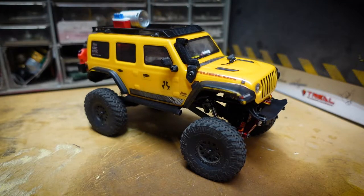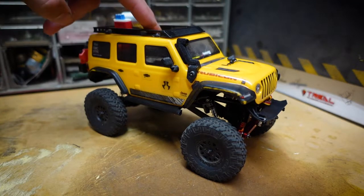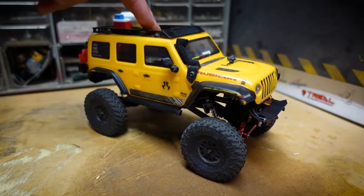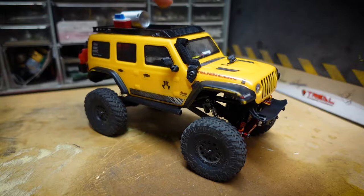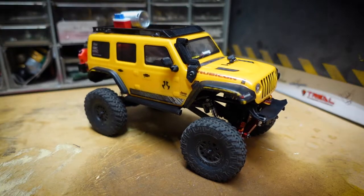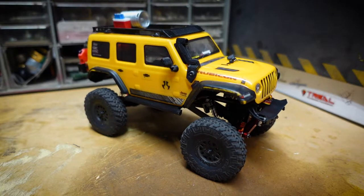What's up YouTube and welcome back to the channel. In today's video we'll be doing some Hot Racing brass weight upgrades to the Axial SCX24 Jeep Wrangler.